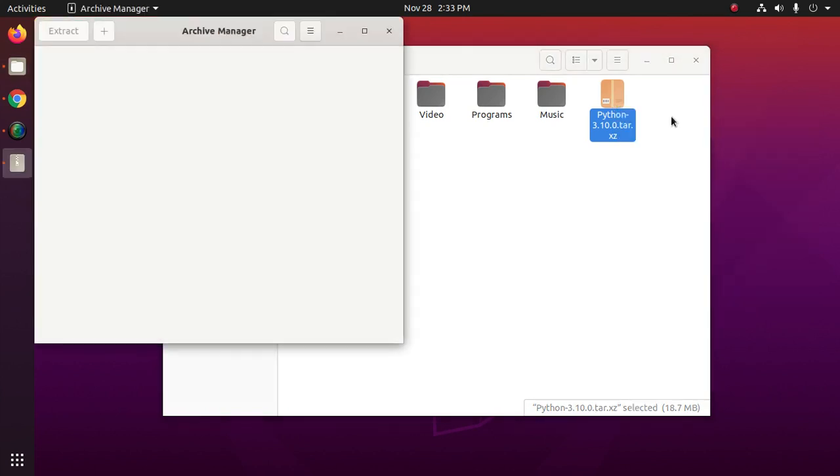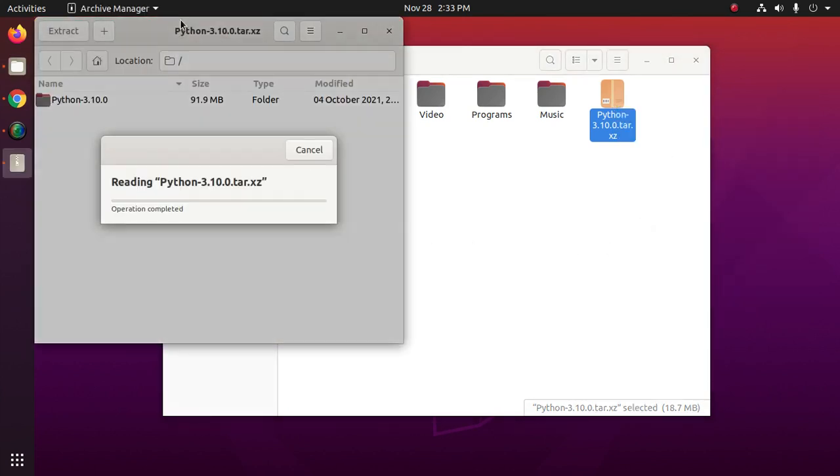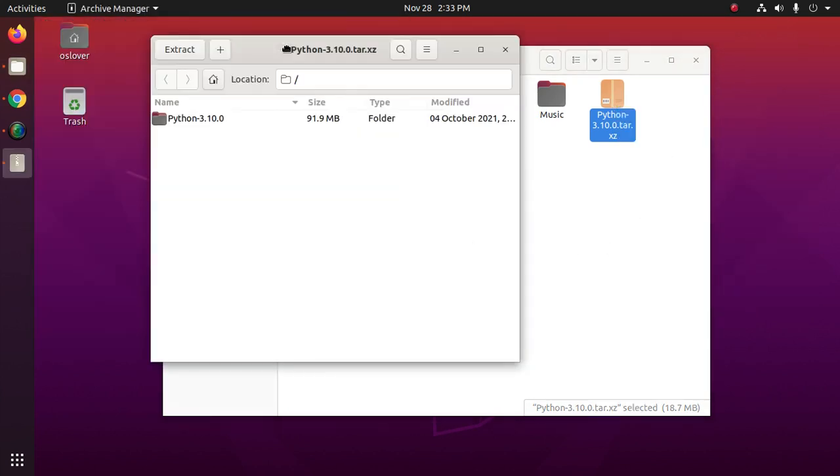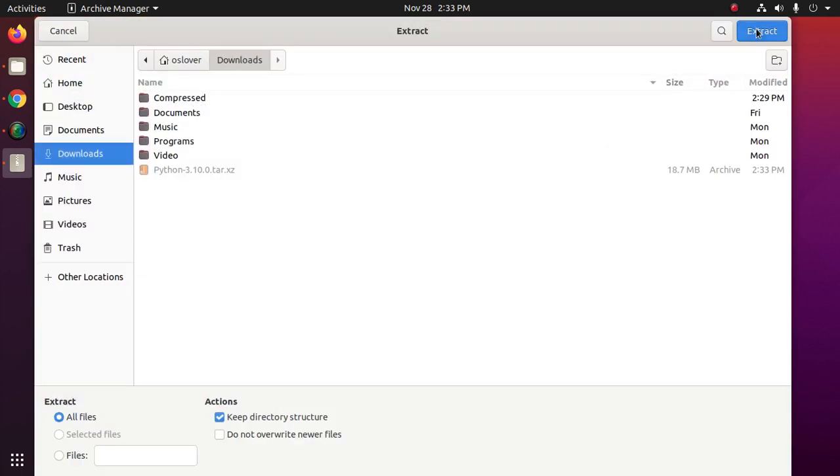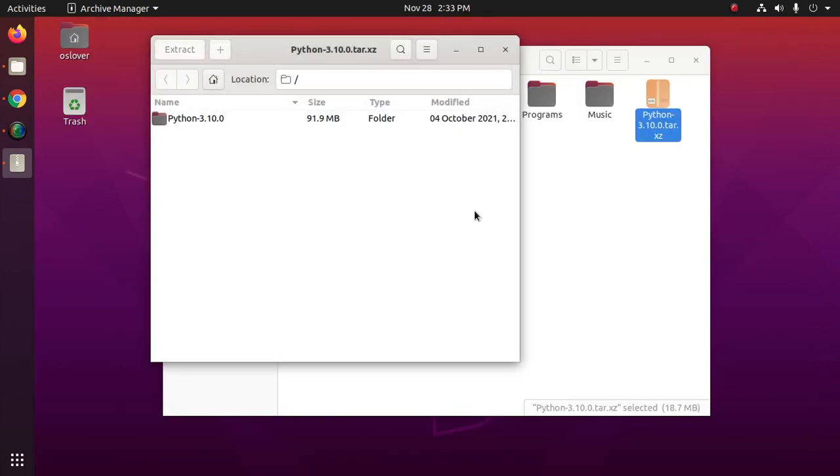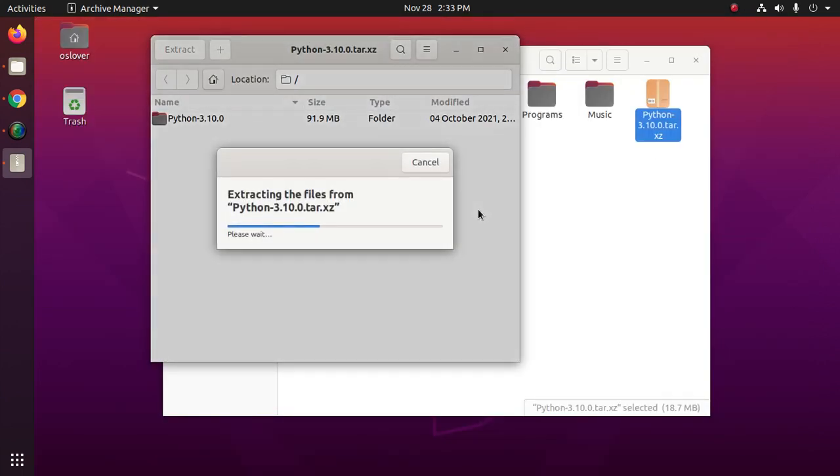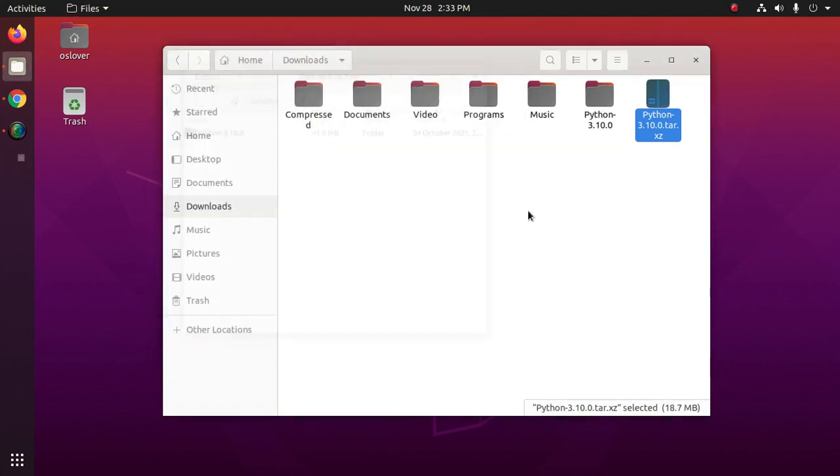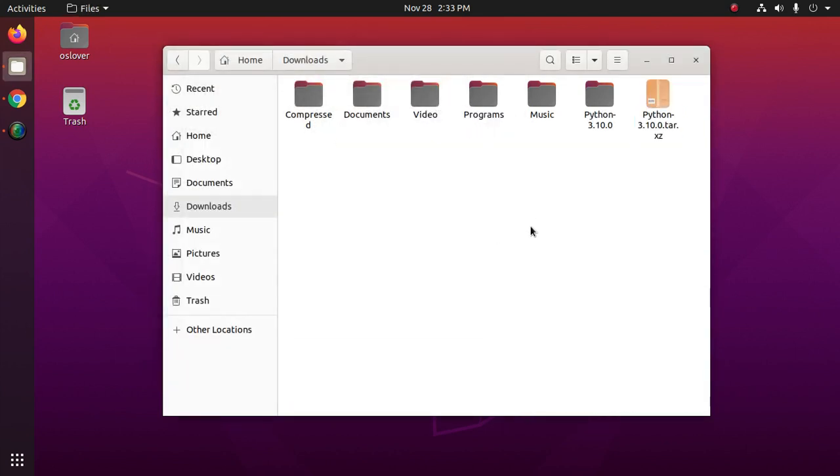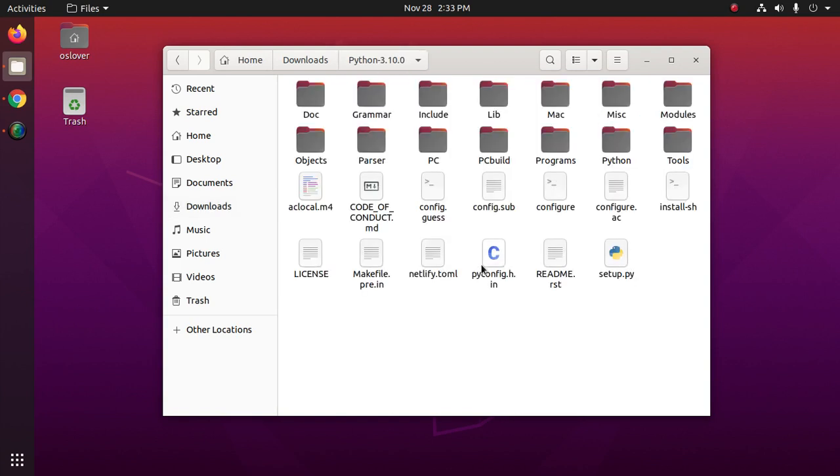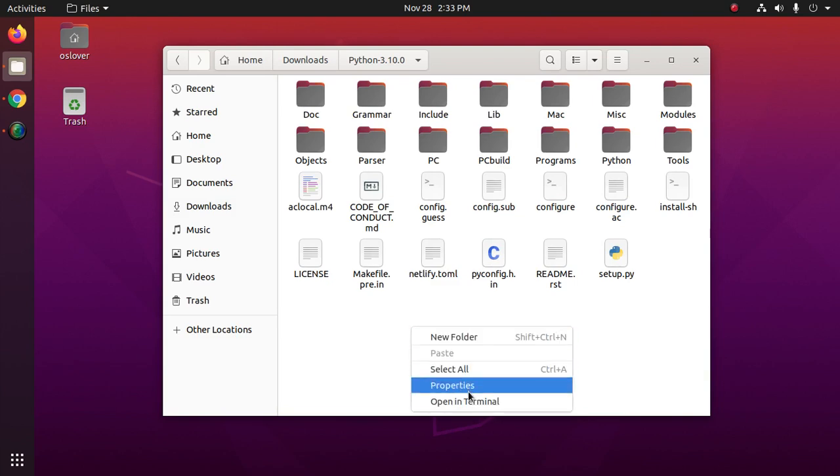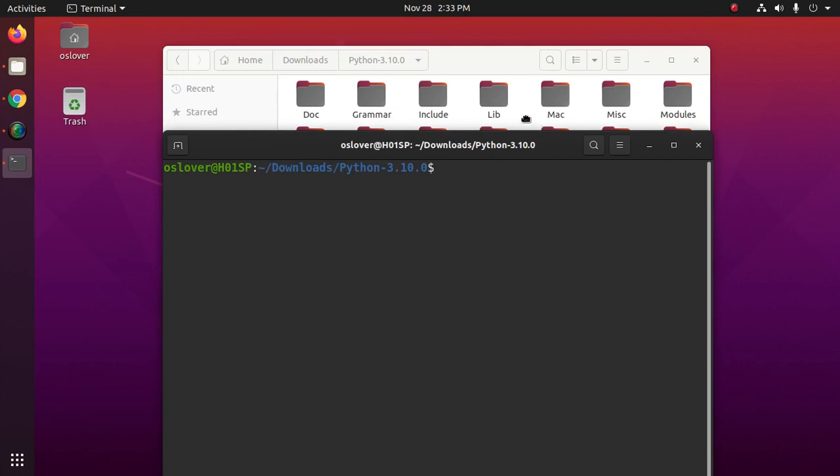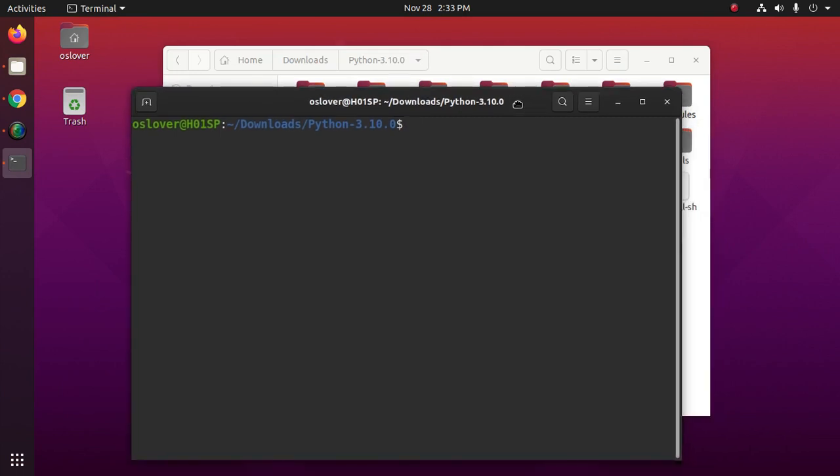Extract this file. Now navigate to this extracted Python 3.10.0 and now open in terminal or navigate by cd command.